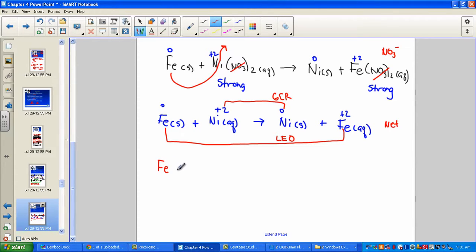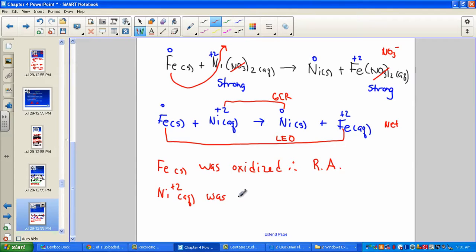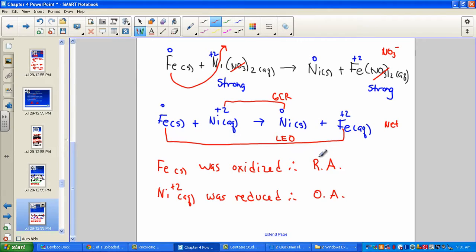So: the metallic form of iron (solid) was oxidized — there's the 'Leo,' the oxidation half reaction, becoming more positive means losing electrons. Nickel went from plus-2 to zero — here is the 'Ger' of our half reactions, gaining electrons, becoming more negative. Therefore, the metallic iron is called the reducing agent, and the aqueous nickel ion was reduced and is therefore the oxidizing agent. This change of charge in our single replacement reaction places it under the category of redox reactions.